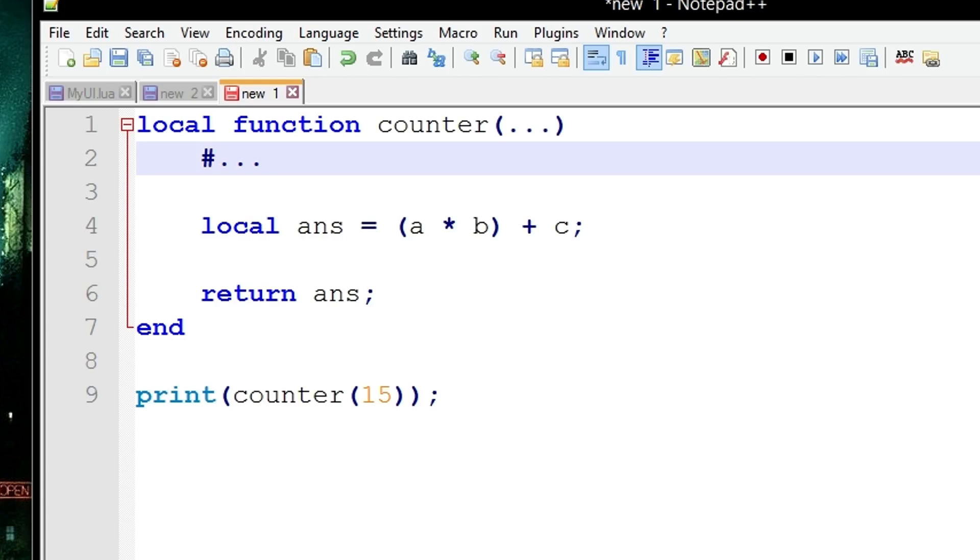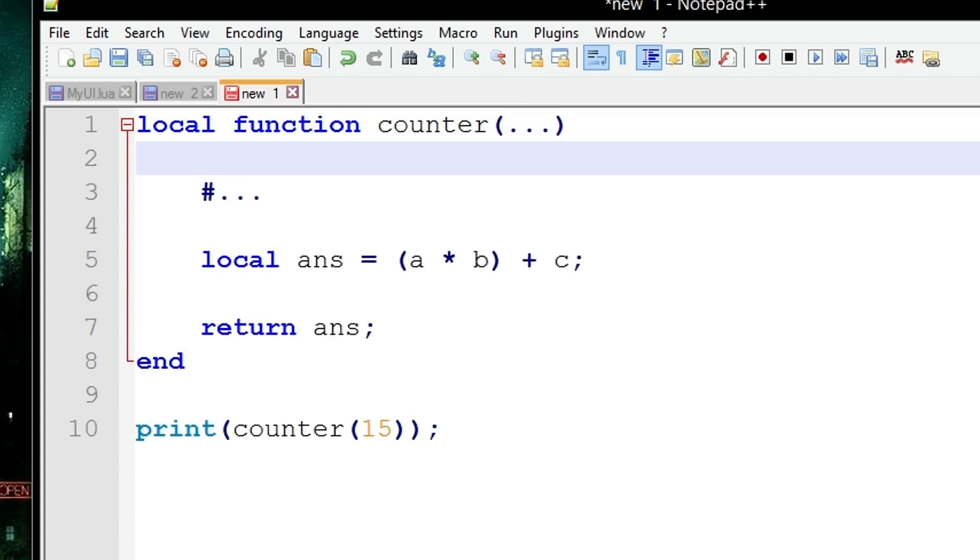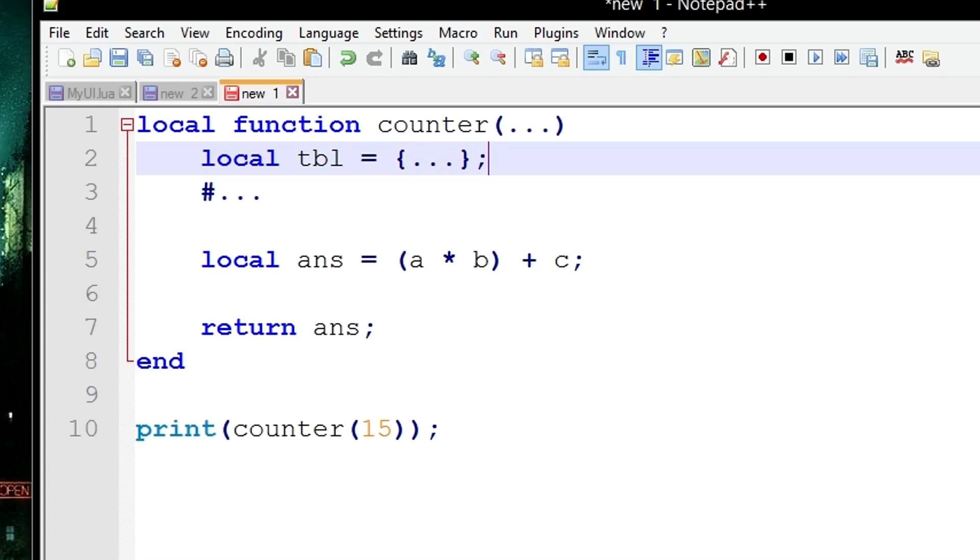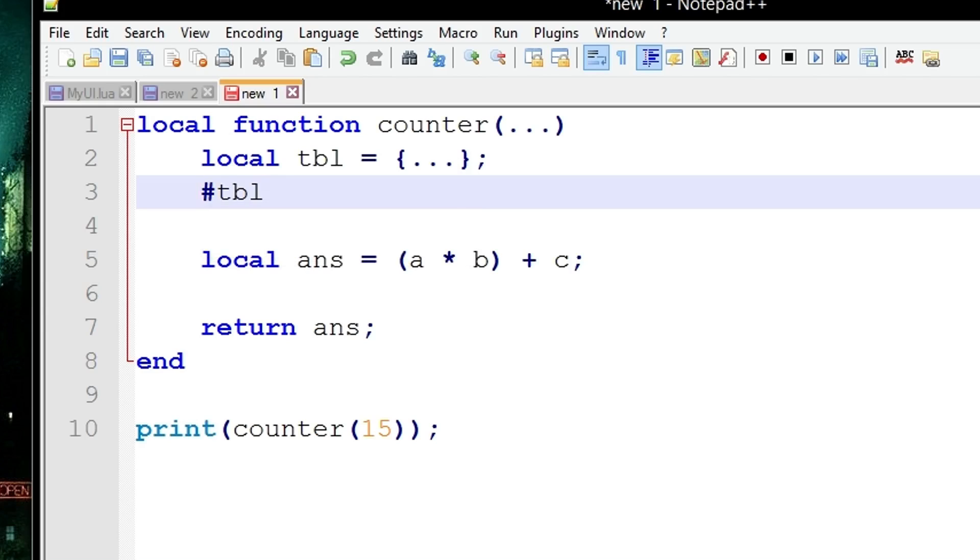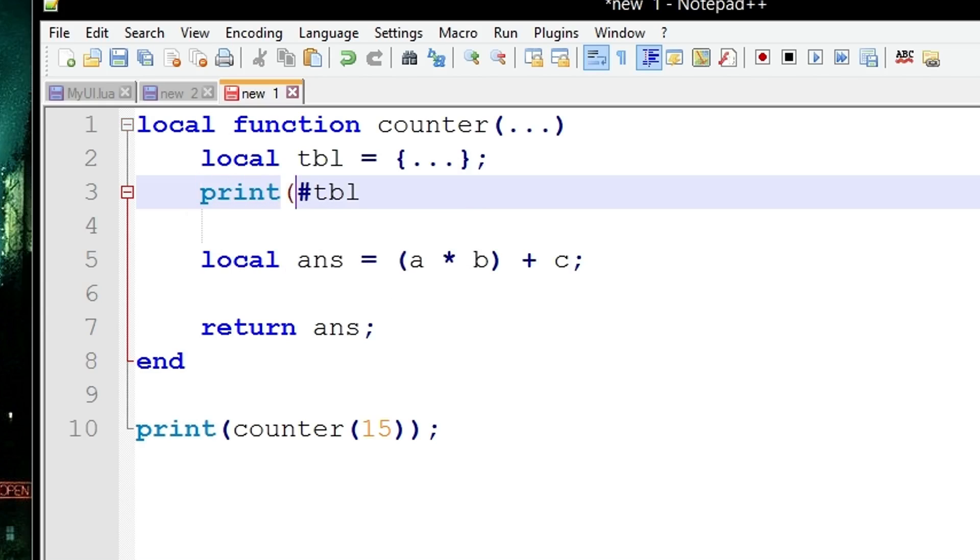So you can't use a hashtag followed by the list because this is only used for tables. This is going to throw up an error. However this list attribute can actually be used to initiate tables, meaning you could have ltb equals the table, curly brackets, followed by the dot dot dot, meaning all arguments inside of this list are going to be transferred and set up inside of a table.